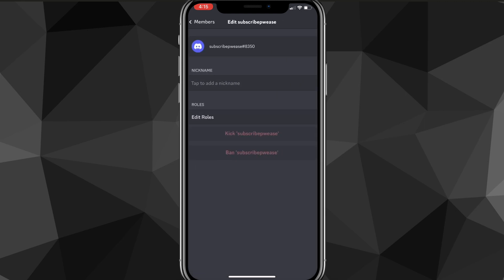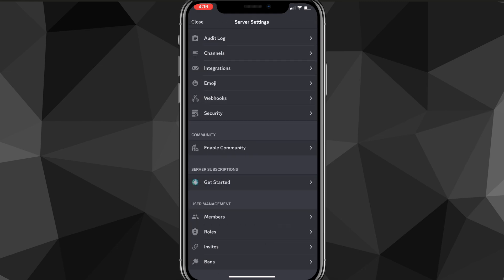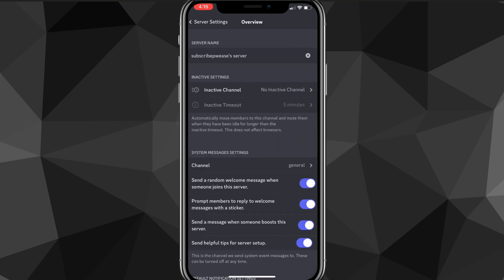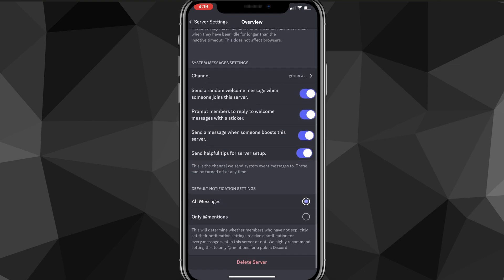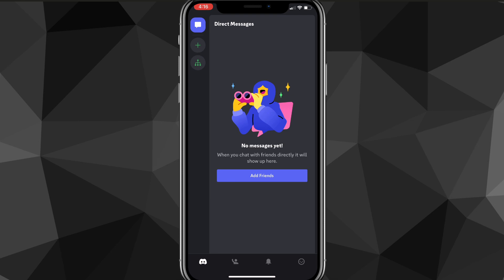If you want to transfer ownership instead, go to Members and choose the member you want to transfer it to. I'm the only member in this server so I can't transfer it, so I'm just going to delete my server. Go to Overview, scroll all the way down, and click Delete Server.